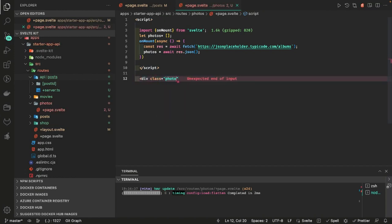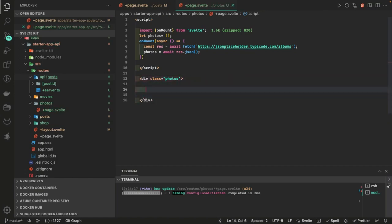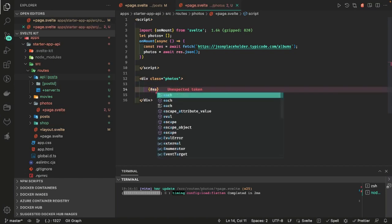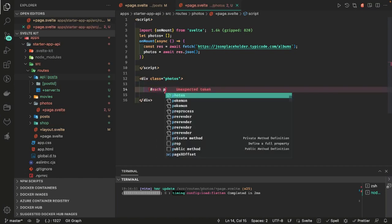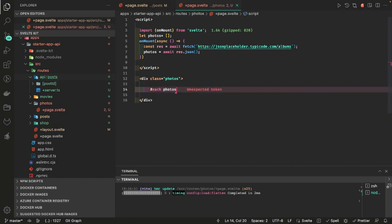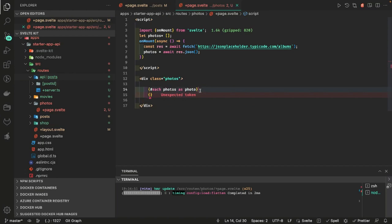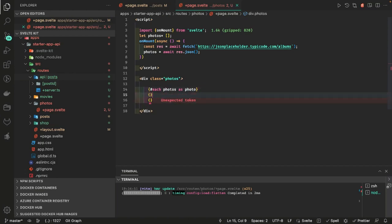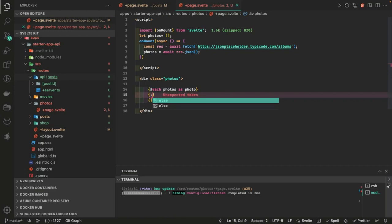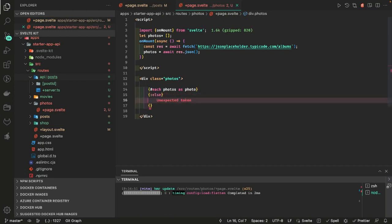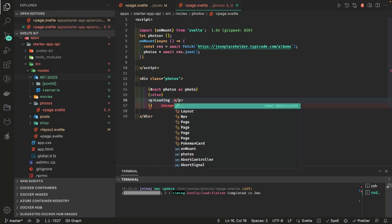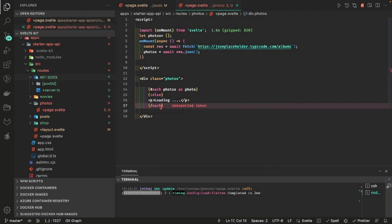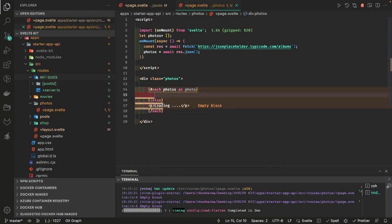Now we can just put a new class, photos or whatever, and inside this because we got the photos array we can write an if for each, each photos as photo and we can access the photo object. Here we can do if let's say the photos are not available, the API call is still in progress, we can just show some kind of a loading.